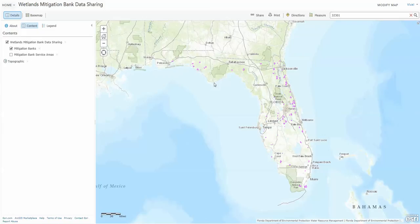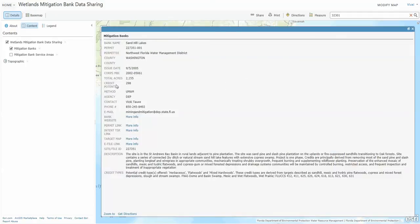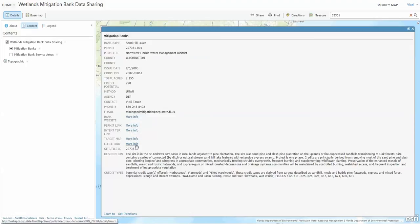So you can see what's on the map. How do you get the data? Just click on any particular mitigation bank and it gives you a pop-up window with quite a bit of information. Let's expand it. It's got the permitting information, some basic statistics and contacts, a description of the site, and the credit types. You can then link to the permit itself, or its website, or various other things including its entire file.